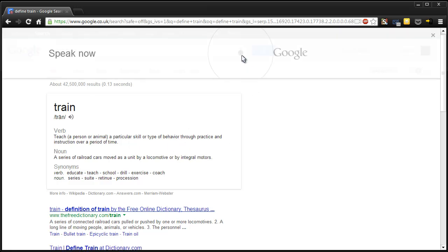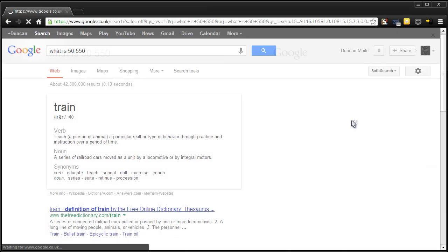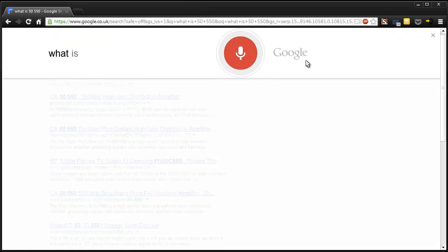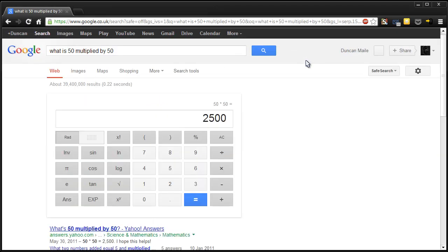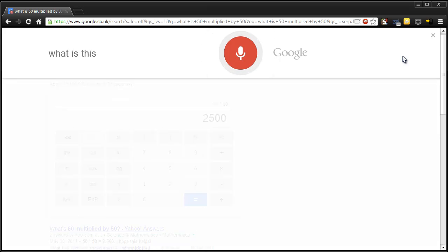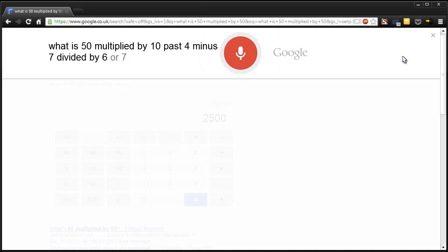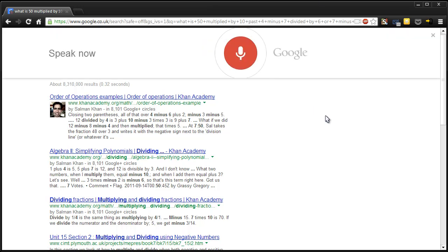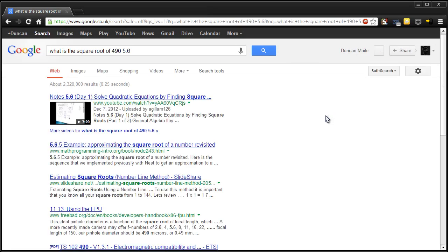Let's try calculations. What is 50 times 50? Fine. What is 50 multiplied by 50? The answer is 2,500. Maybe I should do that for the rest of the video. What is 50 multiplied by 10 plus 4 minus 7 divided by 6 plus 7 minus 4? No. Okay. It doesn't go too complicated. What is the square root of 495.6? No. Okay. Fine. Stupid thing.